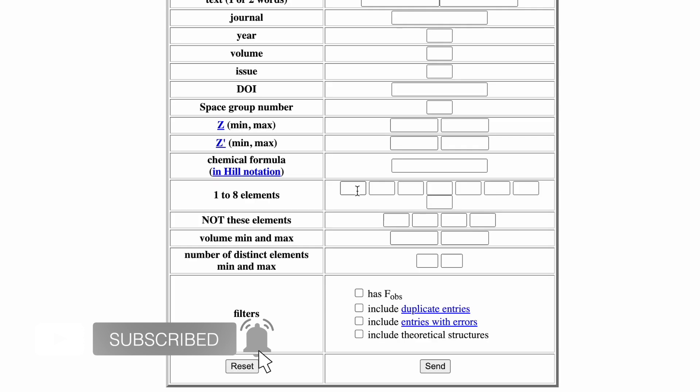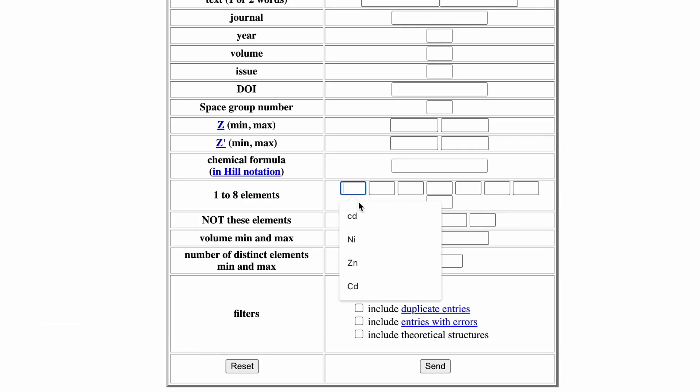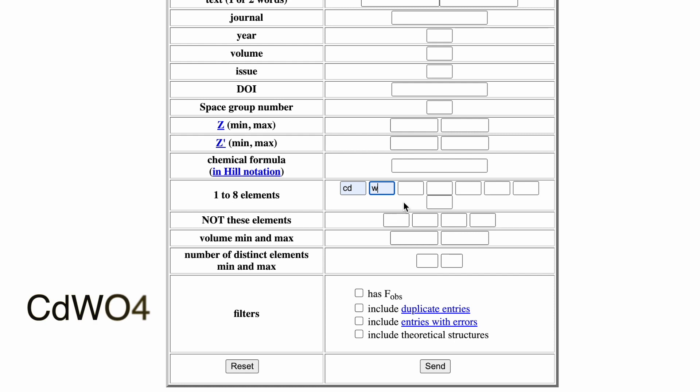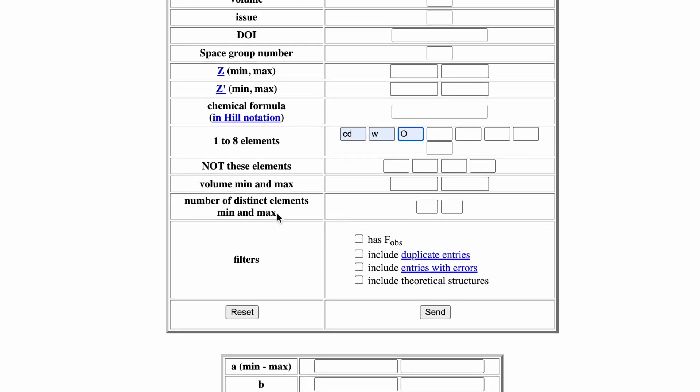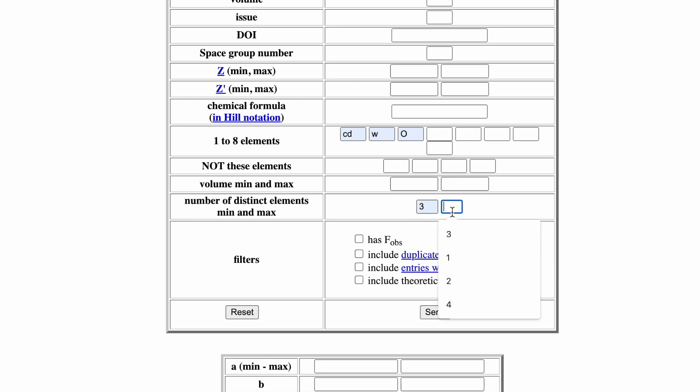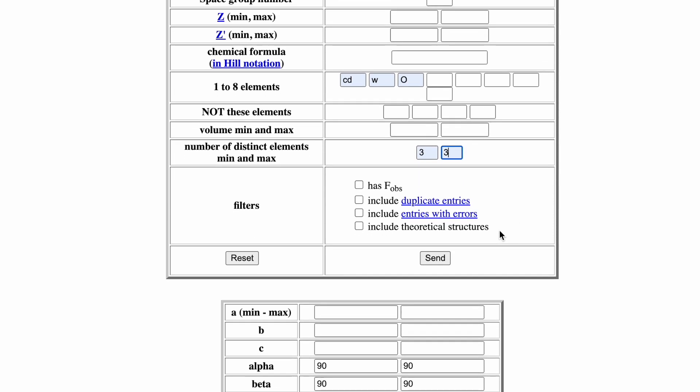Let's consider an example of CdWO4. It has the elements Cd, W, and O. The number of distinct elements, minimum and maximum, is three minimum elements and three maximum elements. Now click on search.